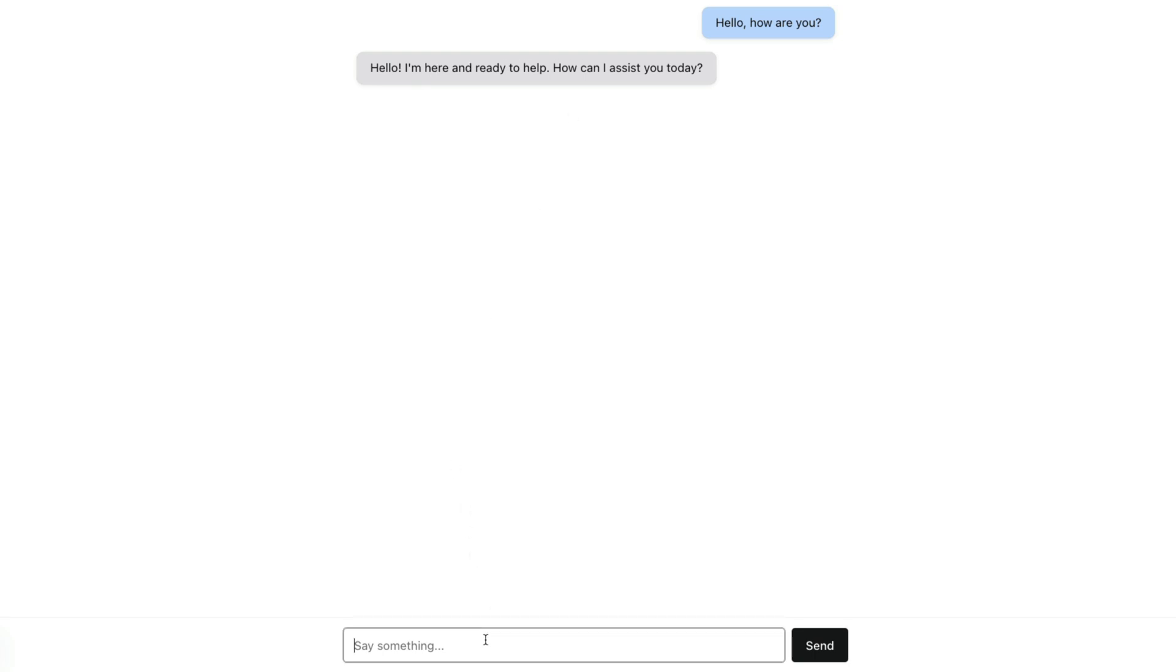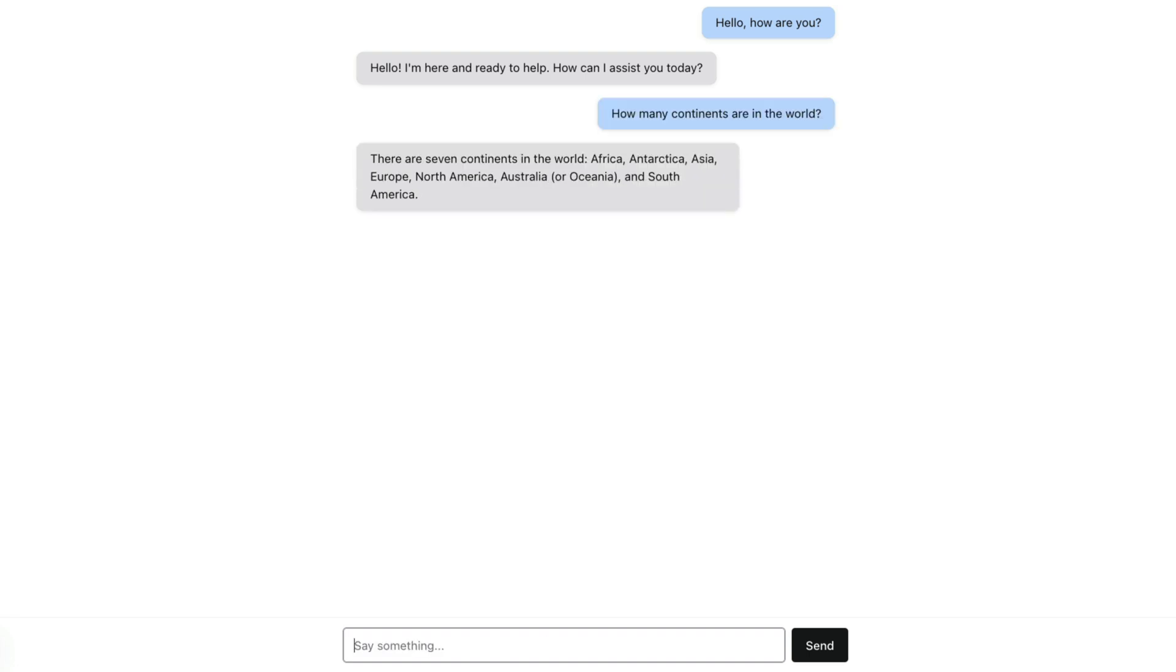So let's ask it another interesting question that we expect ChatGPT to know. How many continents are in the world? There are seven continents in the world. Perfect. We can see how we get an instant immediate response.